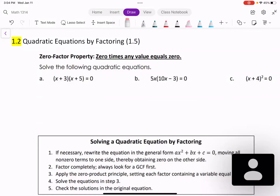Zero factor property: zero times any value equals zero. That is true because we know that a times zero must be zero. If we have zero times a, it is zero. It doesn't matter what a is — the multiplication of zero and another number is zero. Also, zero times zero is zero.